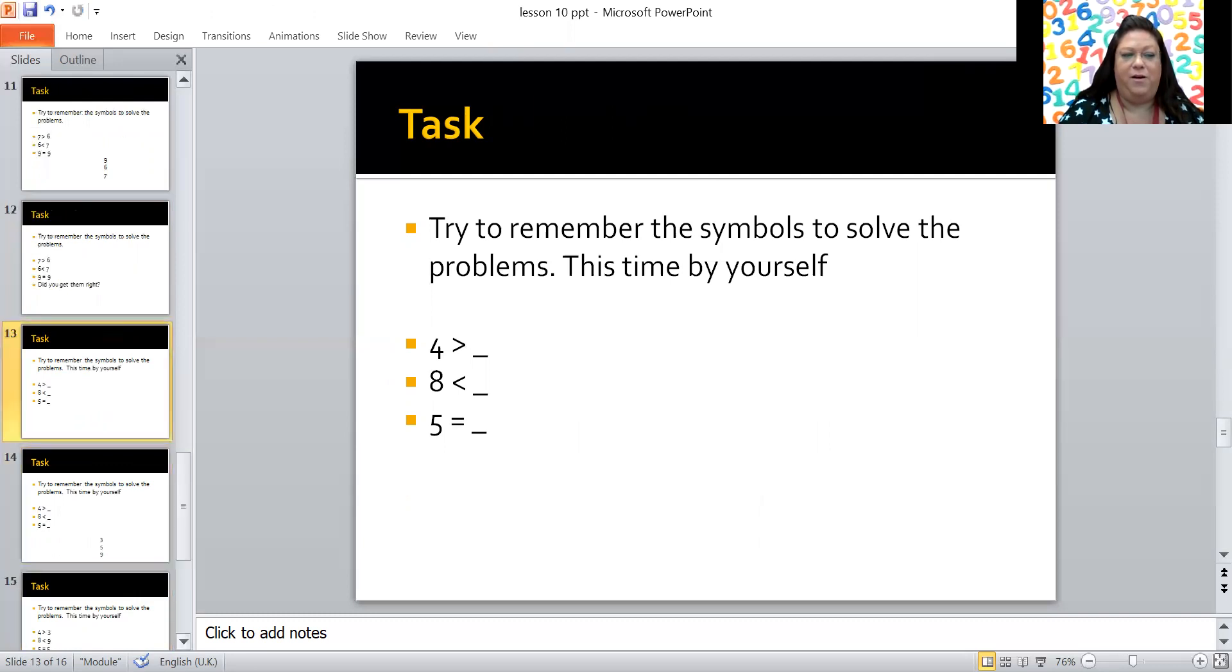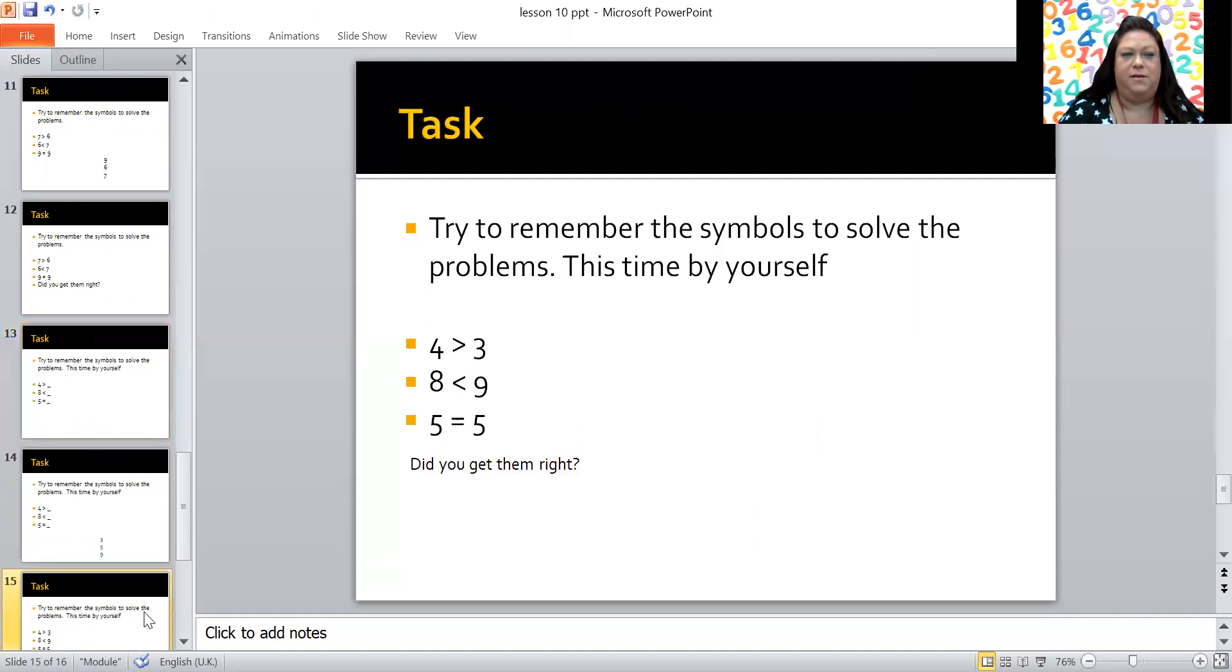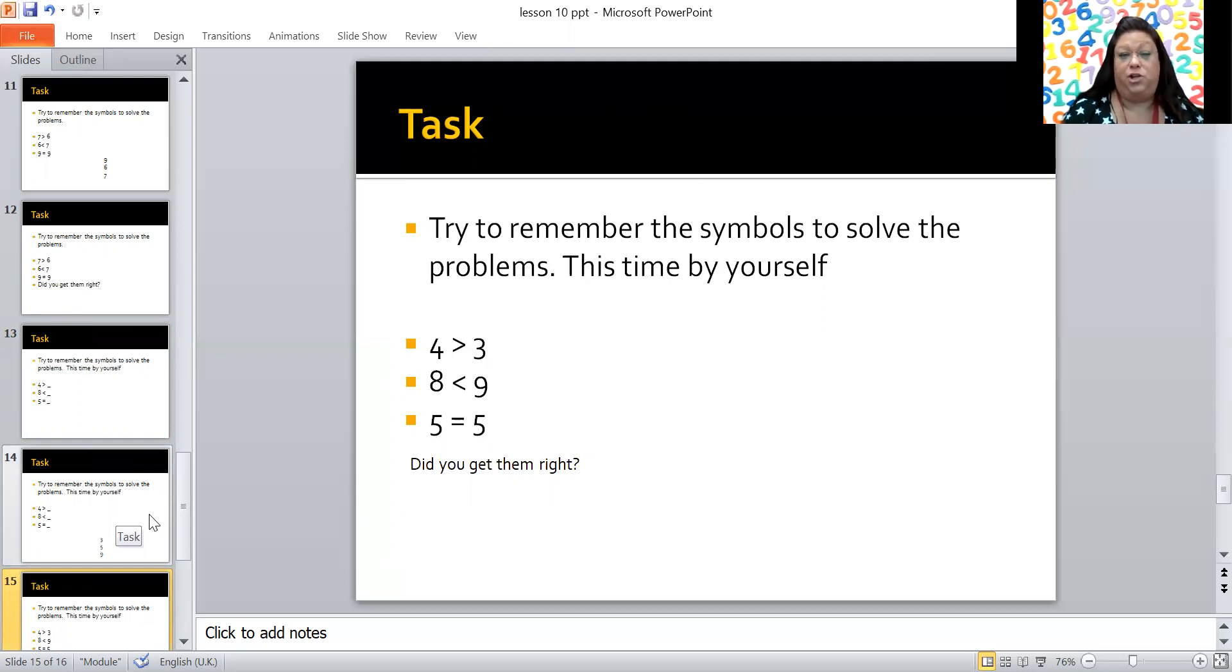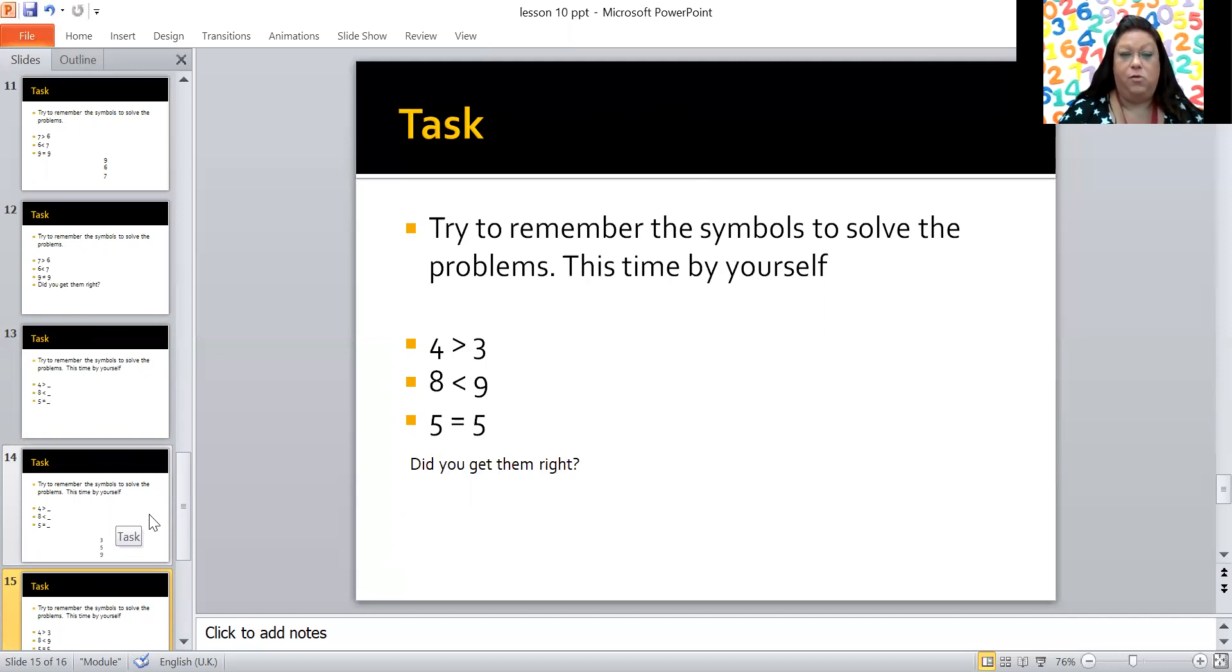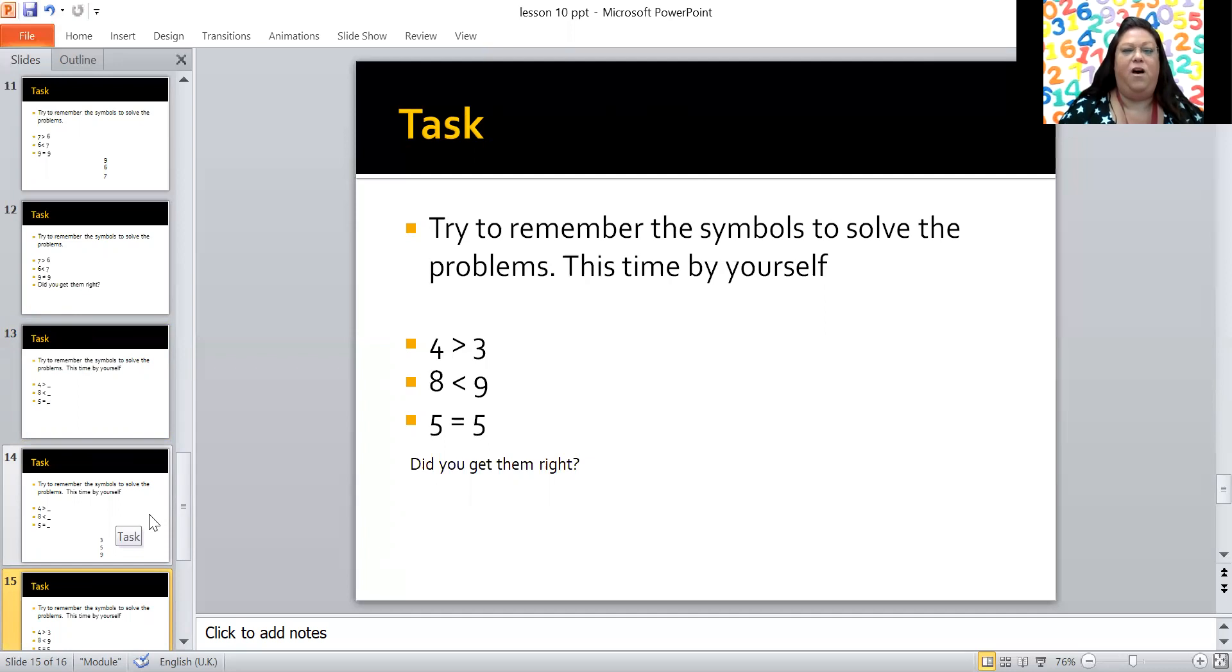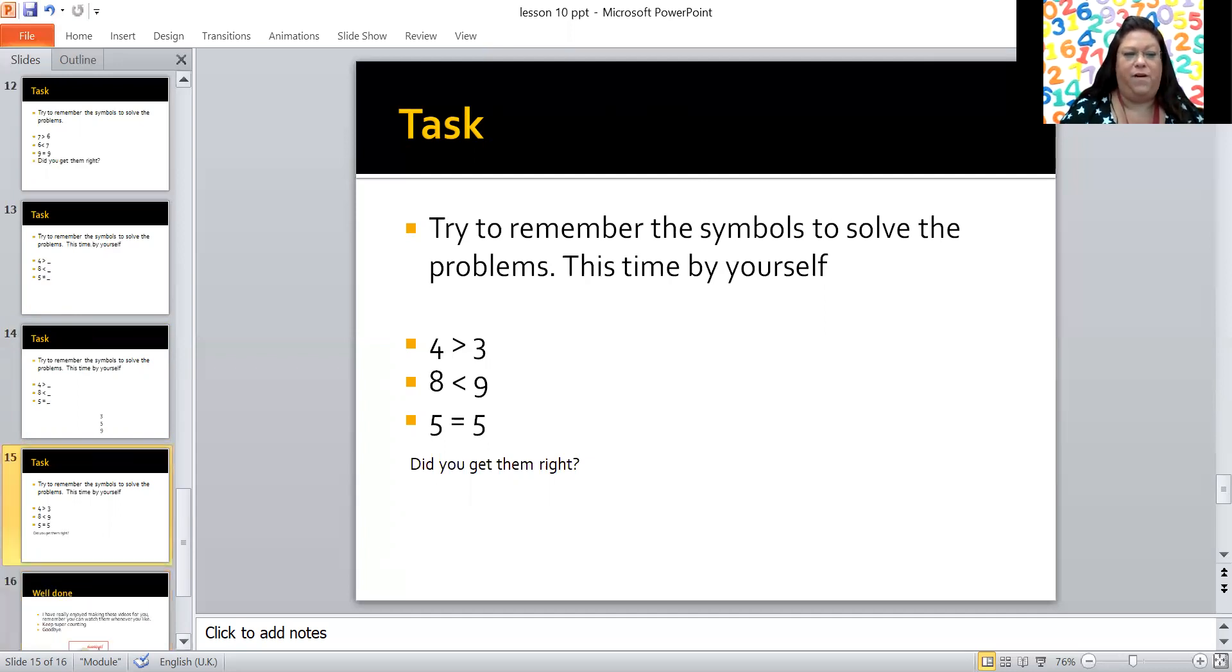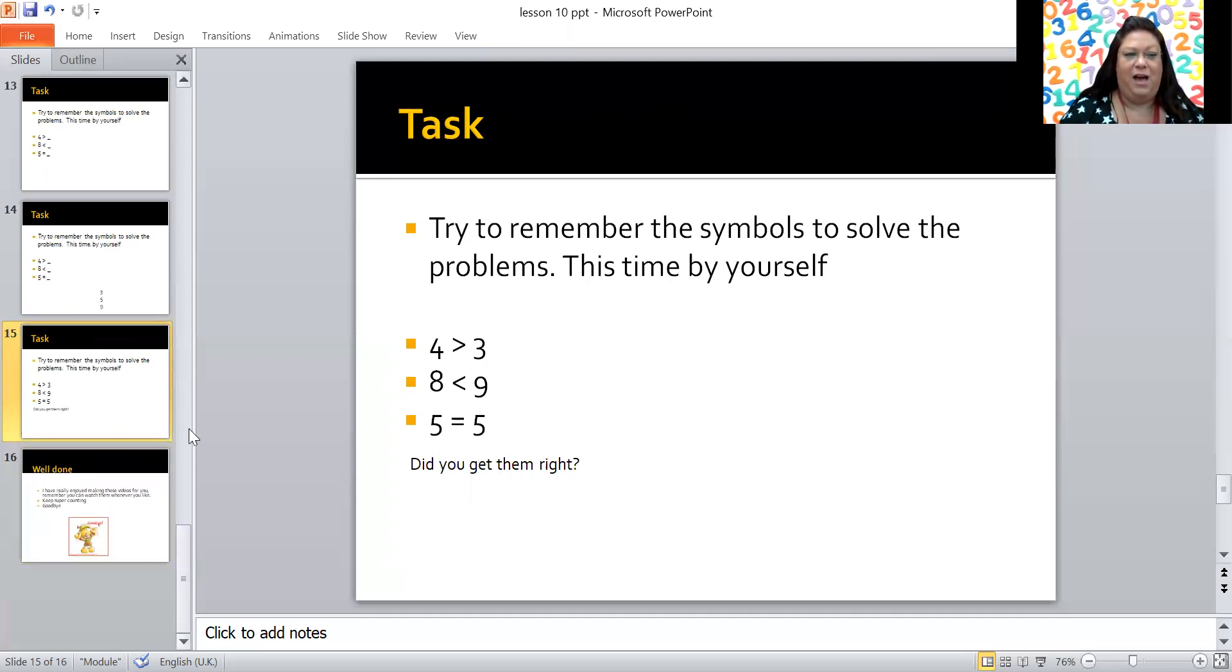Hello, welcome back. Did you manage it? Could you do it? Let's see if you were right. So did you choose a number that it could be? So four is more than three. You could have had two or one there as well, couldn't you? Or zero. Eight is less than nine. Well done. Or you could have had 10 or 11 or 12. Any number that is more than eight you could have had. And then five is equal to five. How many did you get right? Well done.